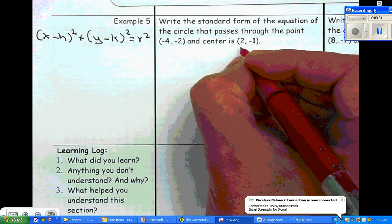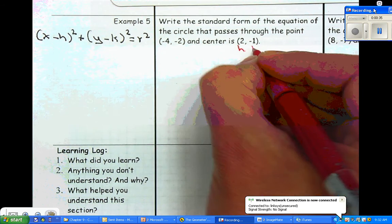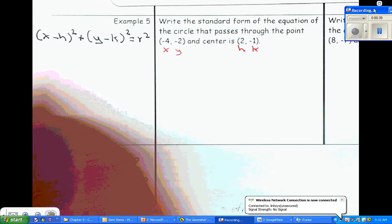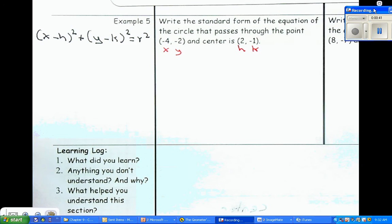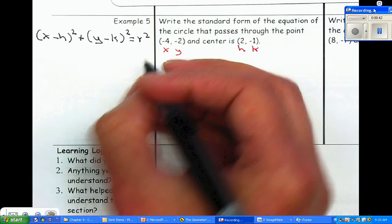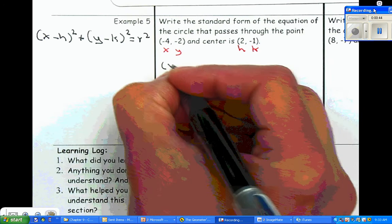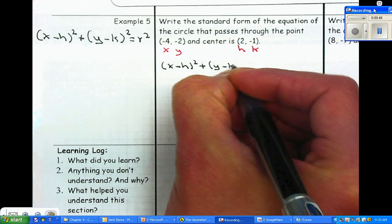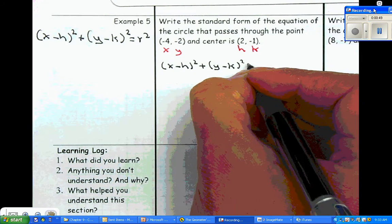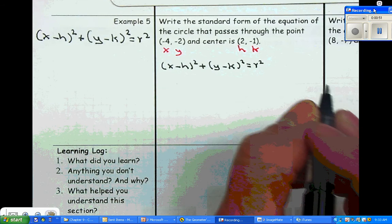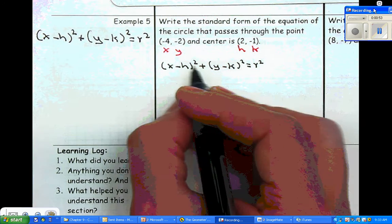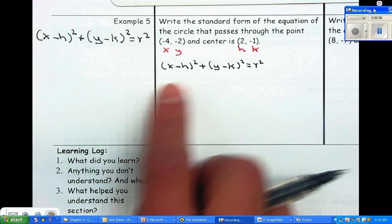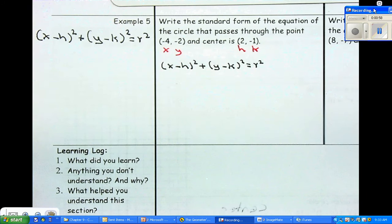Now the center — remember, that's h and k — and because they give you a point, it's just going to be x and y. We are going to go through the same process. We are going to write down the equation: x minus h squared plus y minus k squared is equal to r squared. You want to substitute the x, y, h, and k.